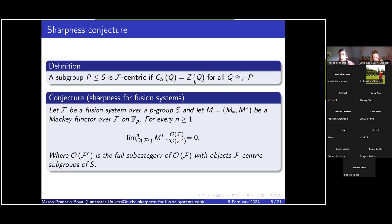F-centric subgroups are the subgroups P of S for which every subgroup Q isomorphic to P in F satisfies that the centralizer in S of Q is contained in Q — or equivalently, that the centralizer in S of Q equals the center of Q. Going back to the analogy with the fusion system F = F_{S,G}, this is equivalent to saying that the centralizer in S of P is a Sylow-p subgroup of the centralizer in G of P.